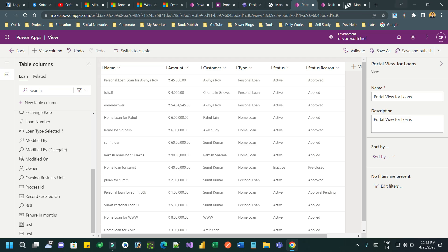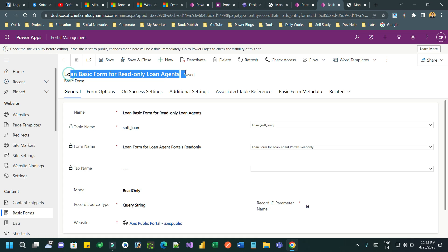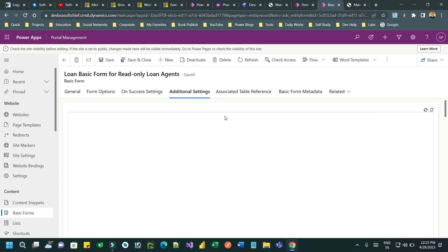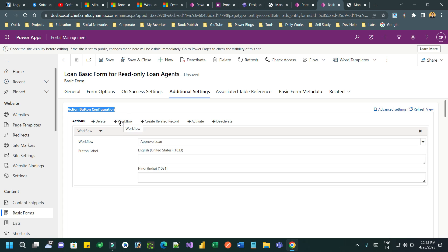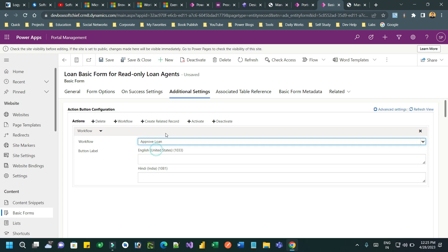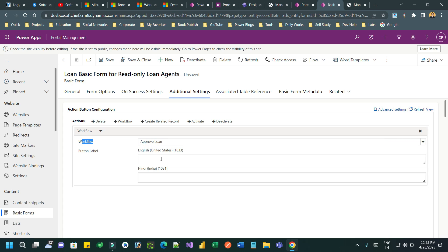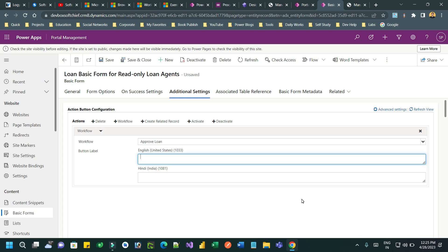Navigate to the basic form where you want to add the action button. Go to Additional Settings - in Additional Settings you will find Action Button Configuration. Here you will find Workflow Options. Click on the Workflow Option and you will find any workflow that has been configured as on-demand for the entity for which the basic form is created. The loan workflow is automatically displaying in the workflow list. Then you can define a name, for example 'Approve'.